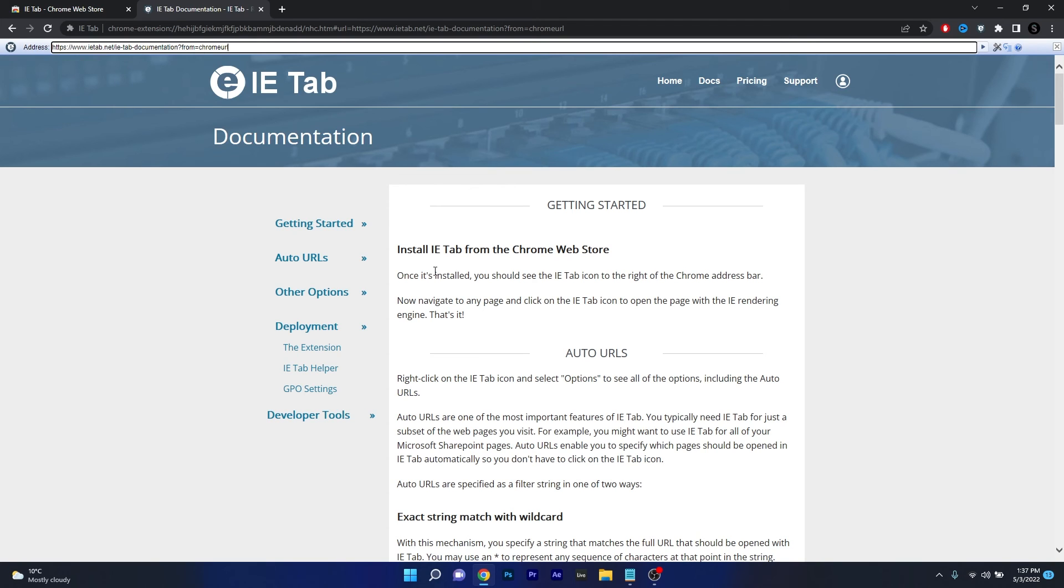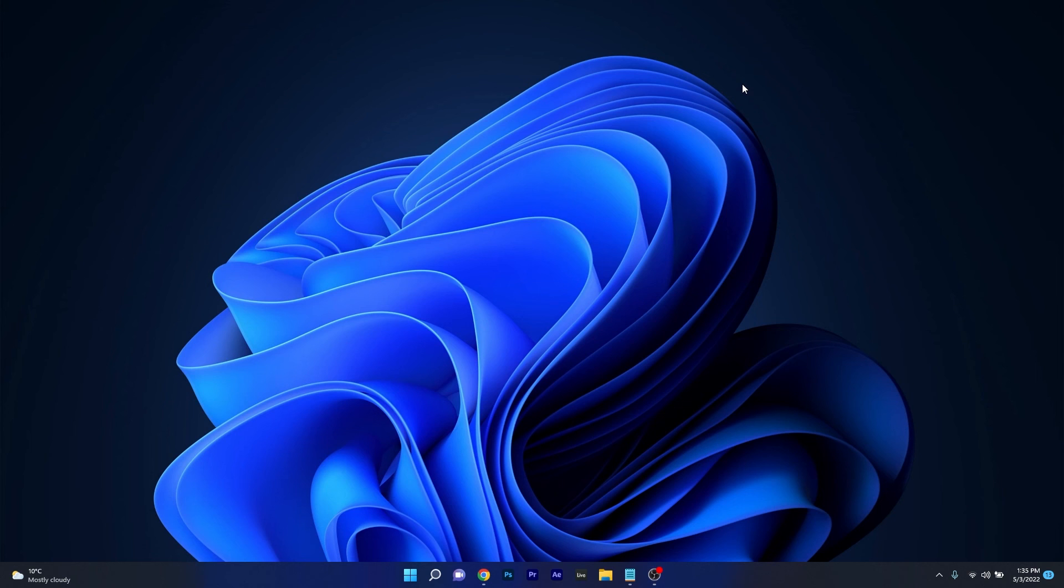I hope this will satisfy your desire to still navigate in Internet Explorer style. Super simple isn't it?